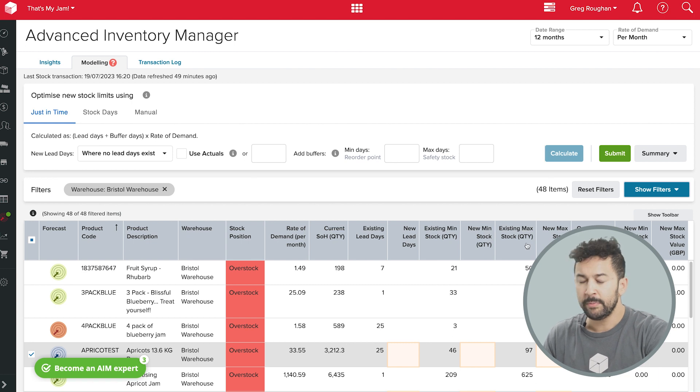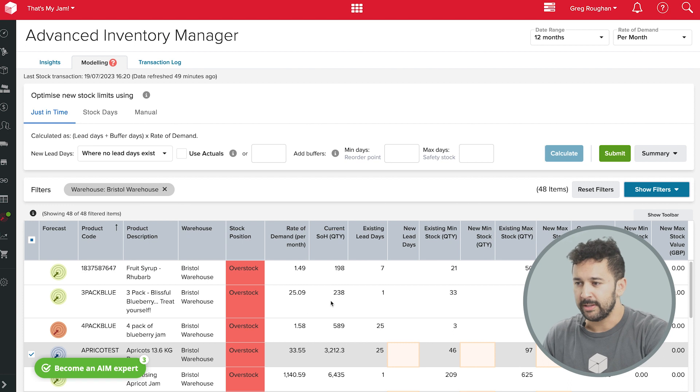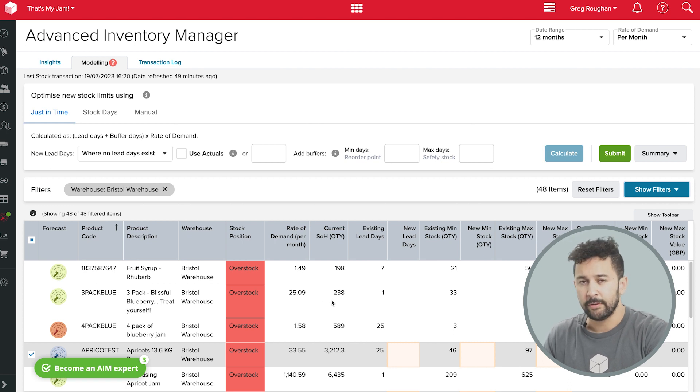That minimum level in particular is important because when my stock drops to that point, it triggers a low stock alert in my reordering workflow.